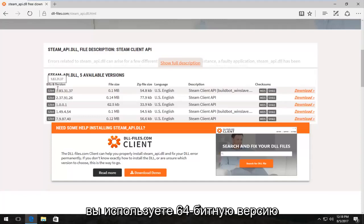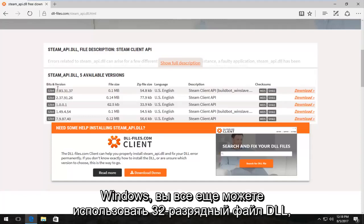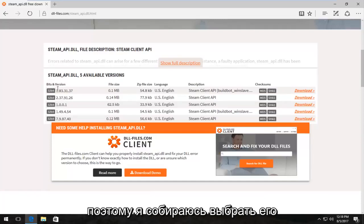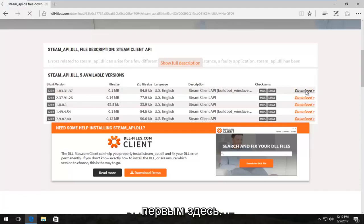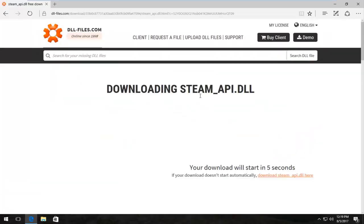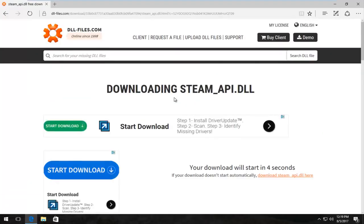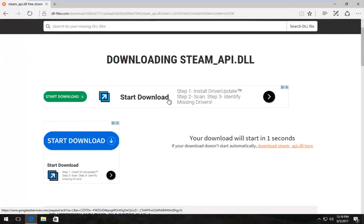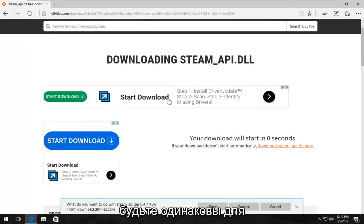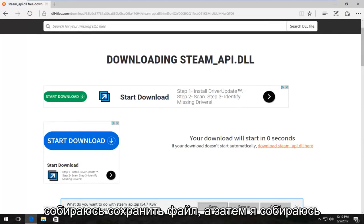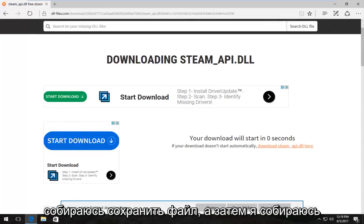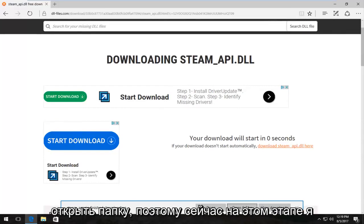And that's fine. Even if you're running a 64-bit version of Windows, you can still use the 32-bit DLL file. So I'm going to select the first one here and select download. It doesn't matter if you're running a 32 or 64-bit version of Windows at this time; the download will be the same for both of you. It's going to ask what you want to do with this file. I'm going to save the file and then open the folder.